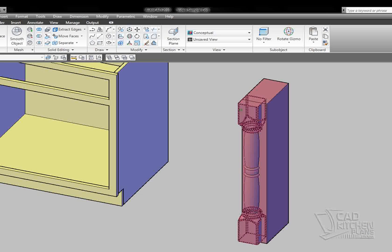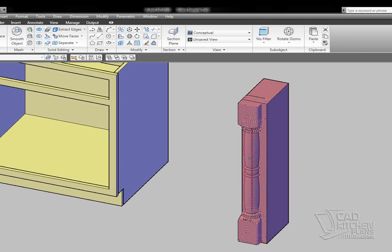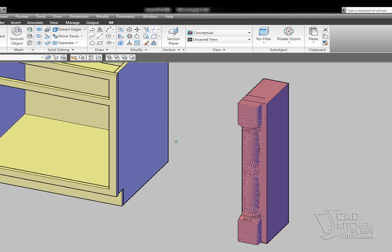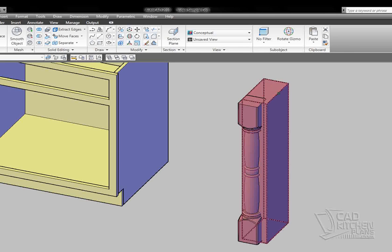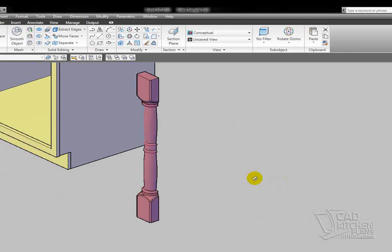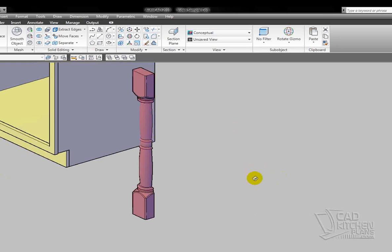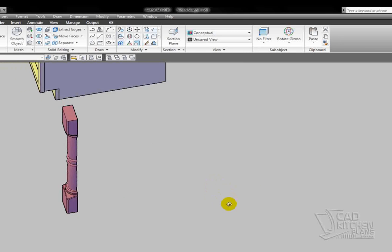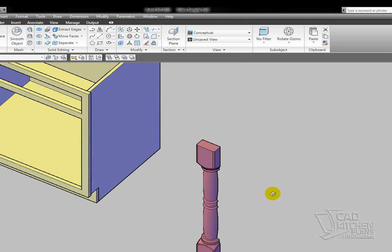So I'm going to grab the subtract command, I'm going to subtract the upper and lower portions, the center portion, and then I'm going to subtract it from this item. And there we have our split post. You can see I've cut it right in half.